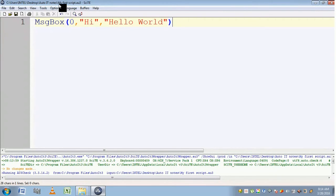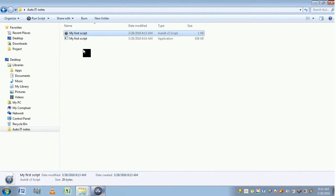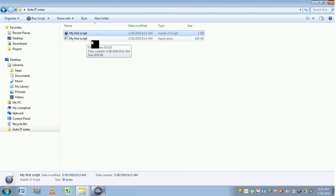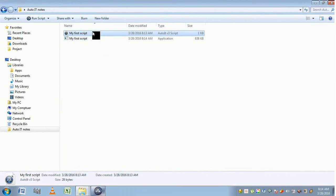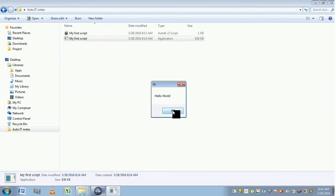After this compilation is done, you can find the executable file in the same path where you have saved "My First Script.au3". I'm going to the path. Here I can see "My First Script" as an executable file. When you click on it, it will perform the same action as this AU3 file. Let's check it out. "Hi", "Hello World", and OK button. It is performing the same action.